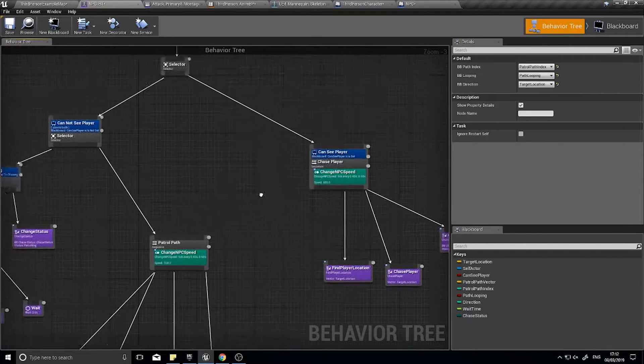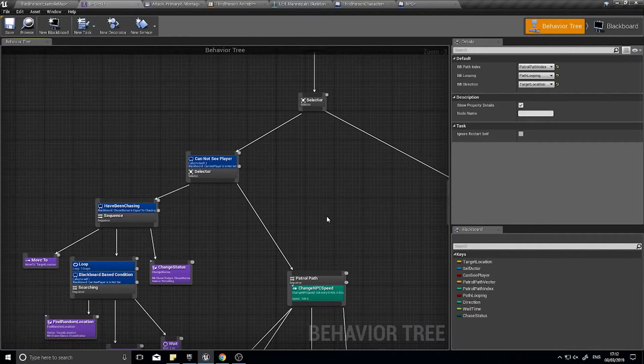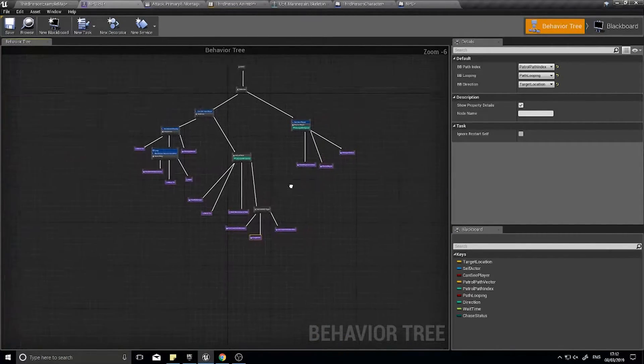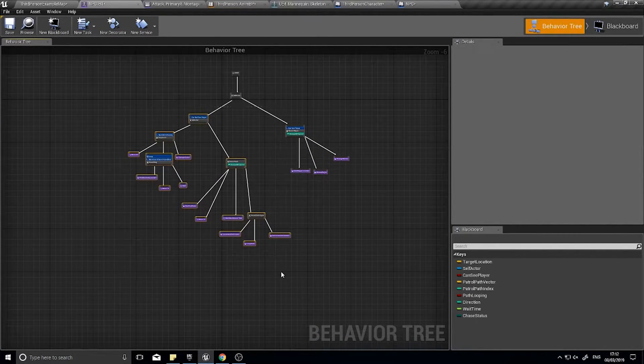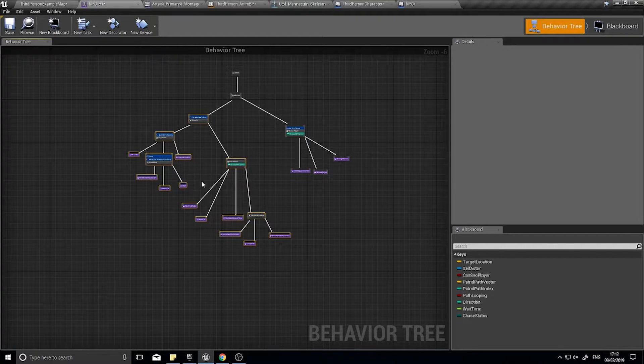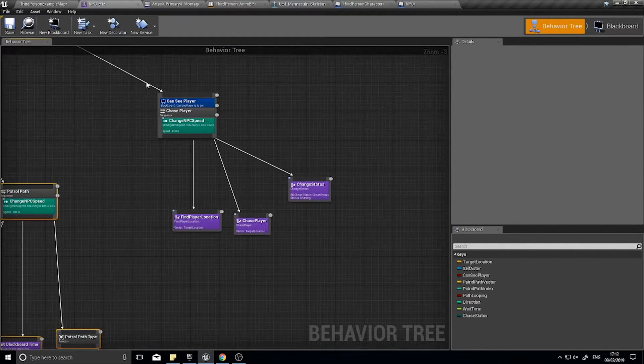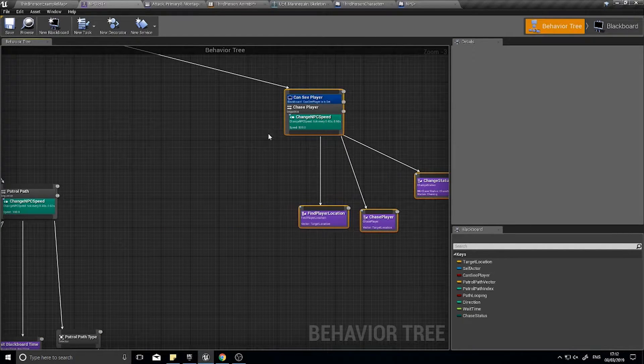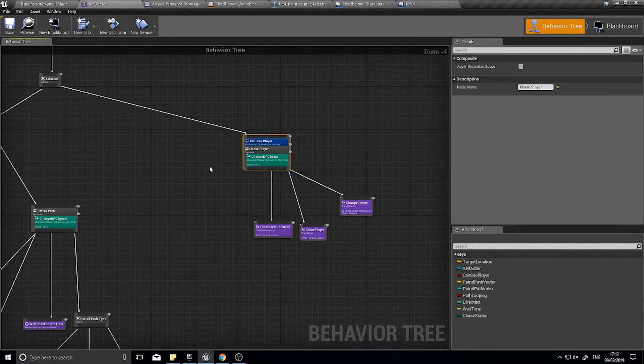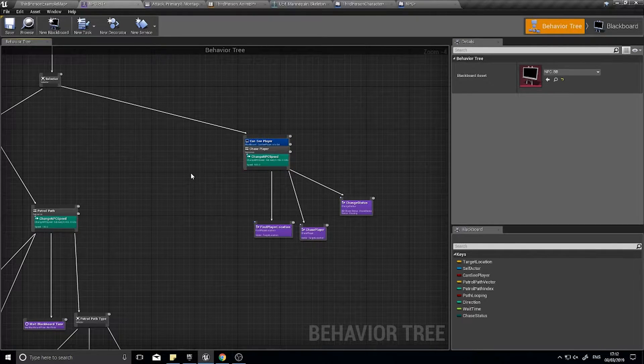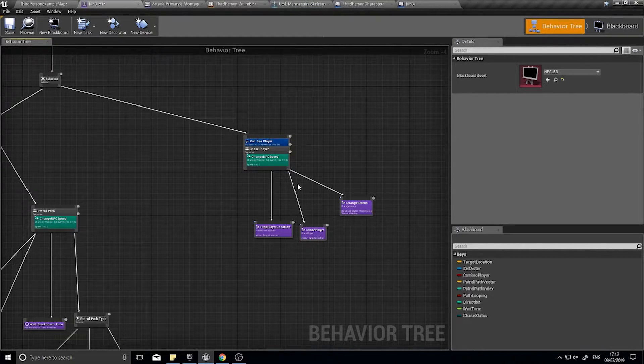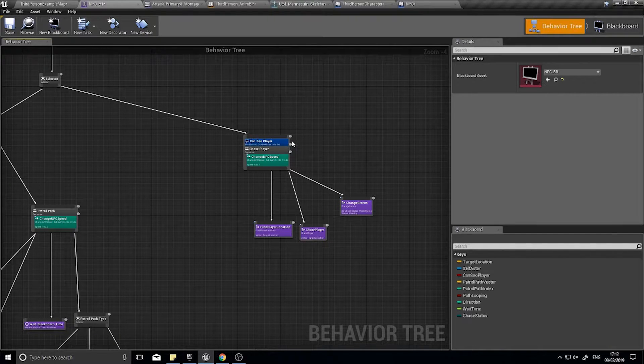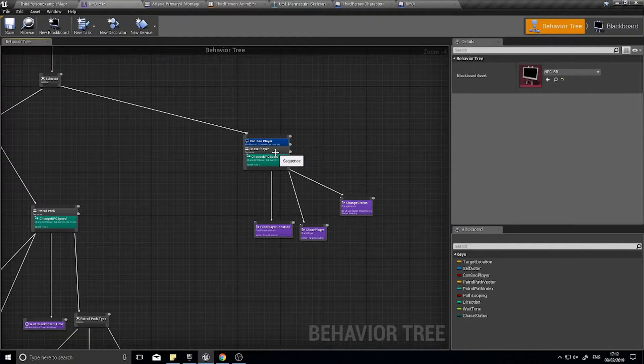So in my behavior tree for the NPC, we currently have got him in two branches essentially. We've got the patrolling and searching AI over here, and then over here we've got the chasing sequence. We're going to be expanding this chasing sequence to include the attack animations and attack code. So the first thing we need to decide to do is determine whether or not we are in range of the player.